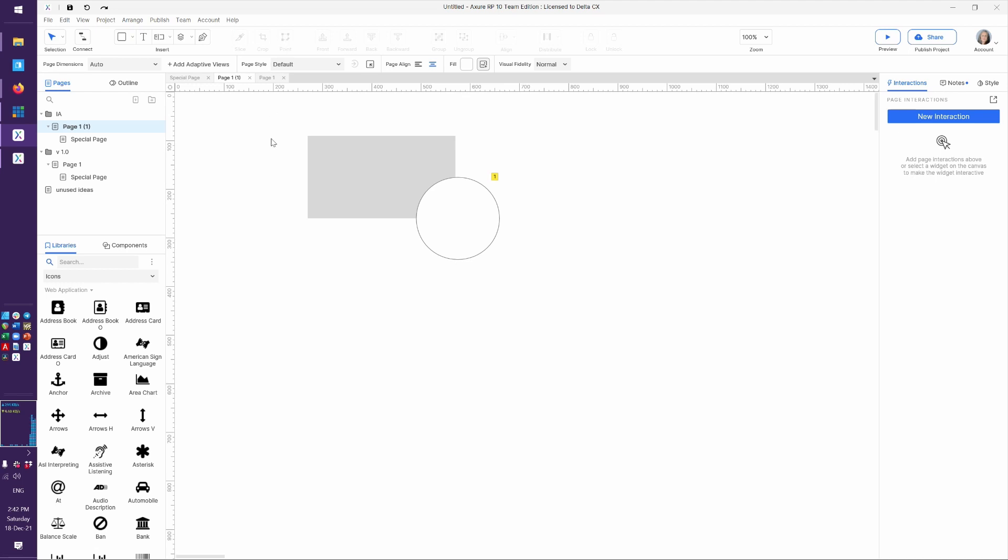And basically this is similar to the pen tool that you're going to know from other software. Now again, I am not an artist, so here's how I like to show the pen tool.